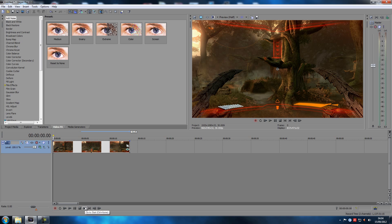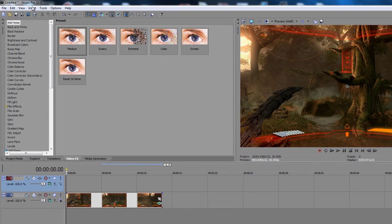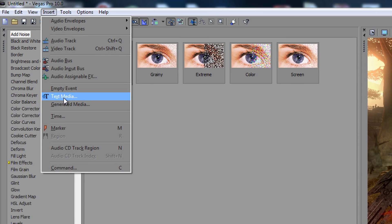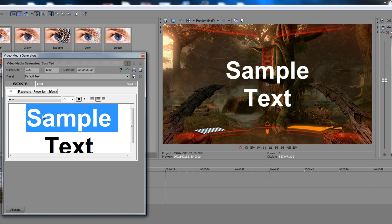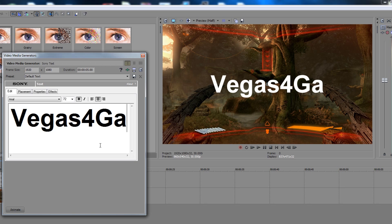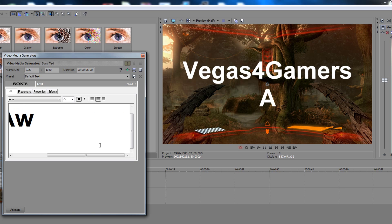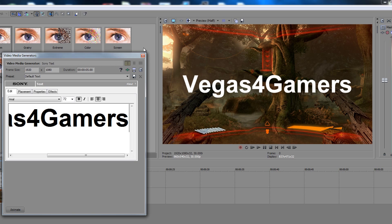So Ctrl+Shift+Q to add a track, then since this one is blue and highlighted, go up to Insert Text Media. Click on that — got some sample text right here. Just write whatever; we're gonna write 'Vegas for Gamers Awesomeness.' Actually, we're just gonna write 'Vegas for Gamers.'